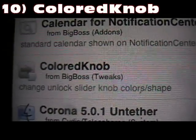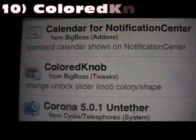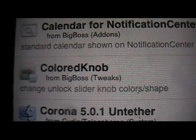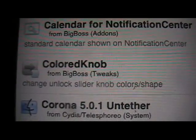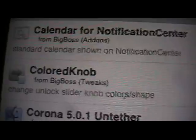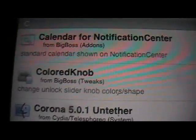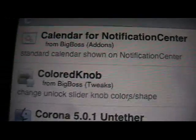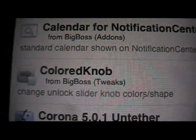Number 10 is Colored Knob, and what that does is change the color of the knob on your lock screen slider when you slide over. I can't see it on mine right now because I have Lock Sliders enabled. But if I disable Lock Sliders, I'd see the regular one and have the option to color the knob. It's installed — it's called Colored Knob.